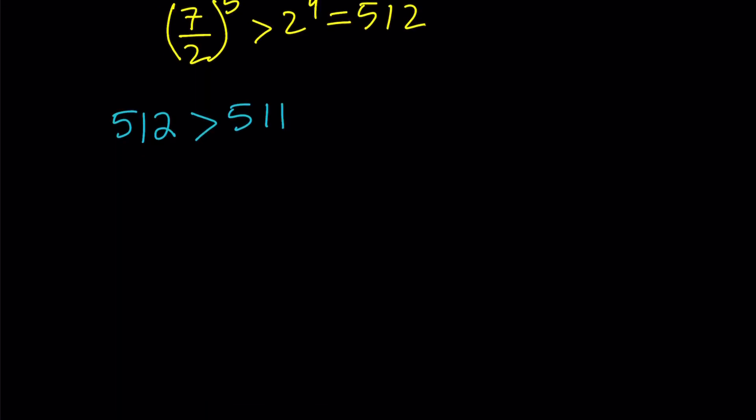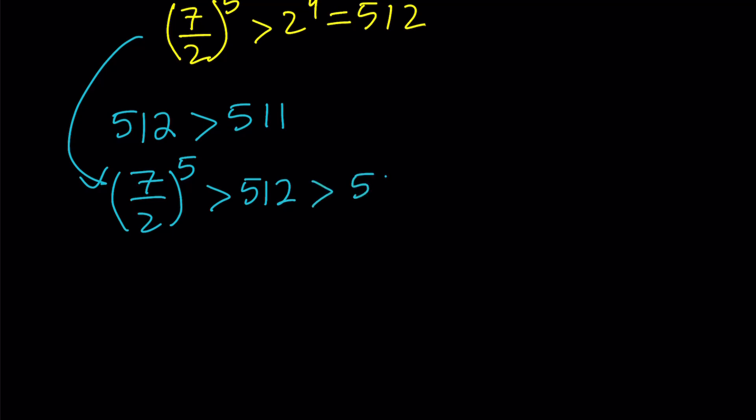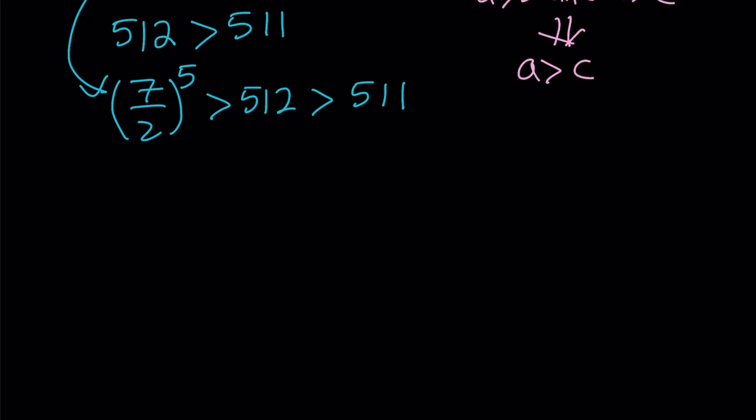So here's what we're going to do. We're going to go ahead and rewrite this inequality. But this time, we're going to include 511. So 7 halves to the 5th power, so 3.5 raised to the 5th power is greater than 512, which is greater than 511. And the transitive property says what? If A is greater than B and B is greater than C, this implies that A is greater than C, right?